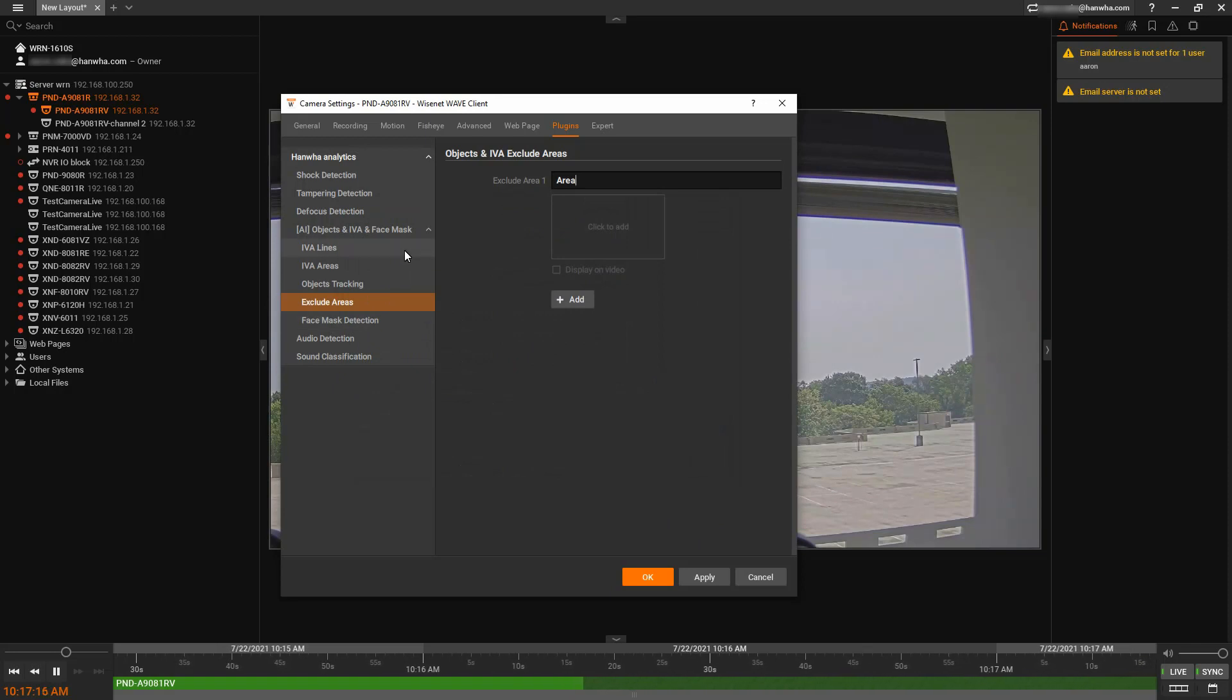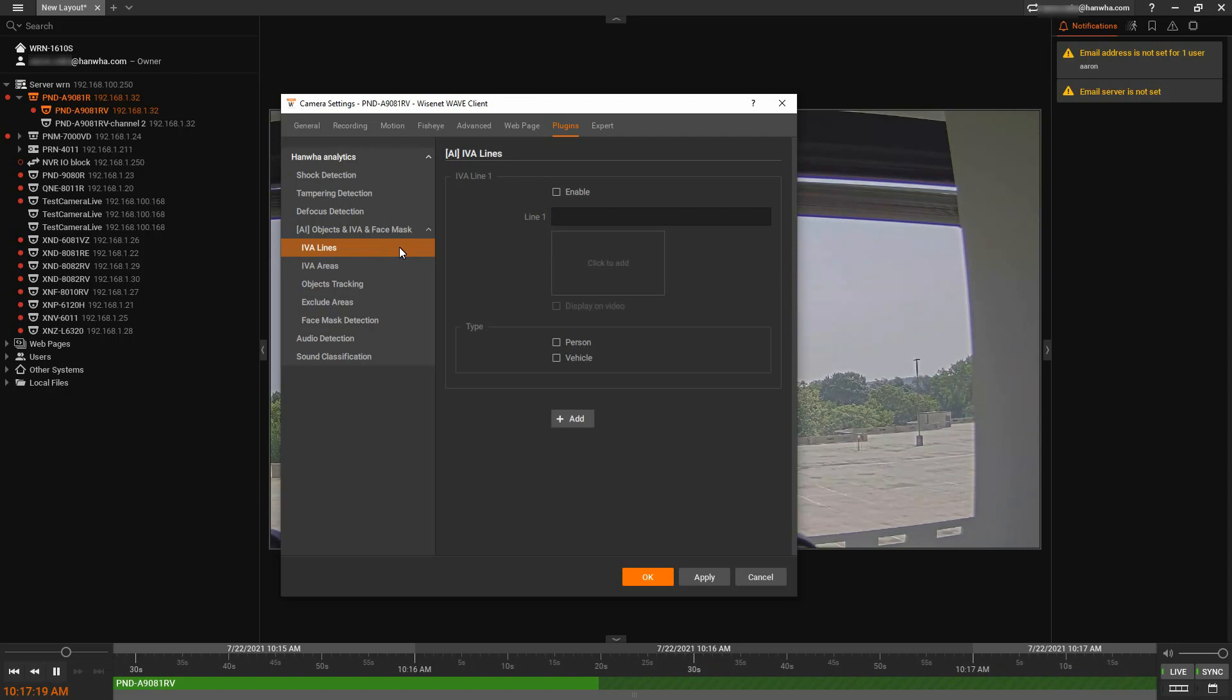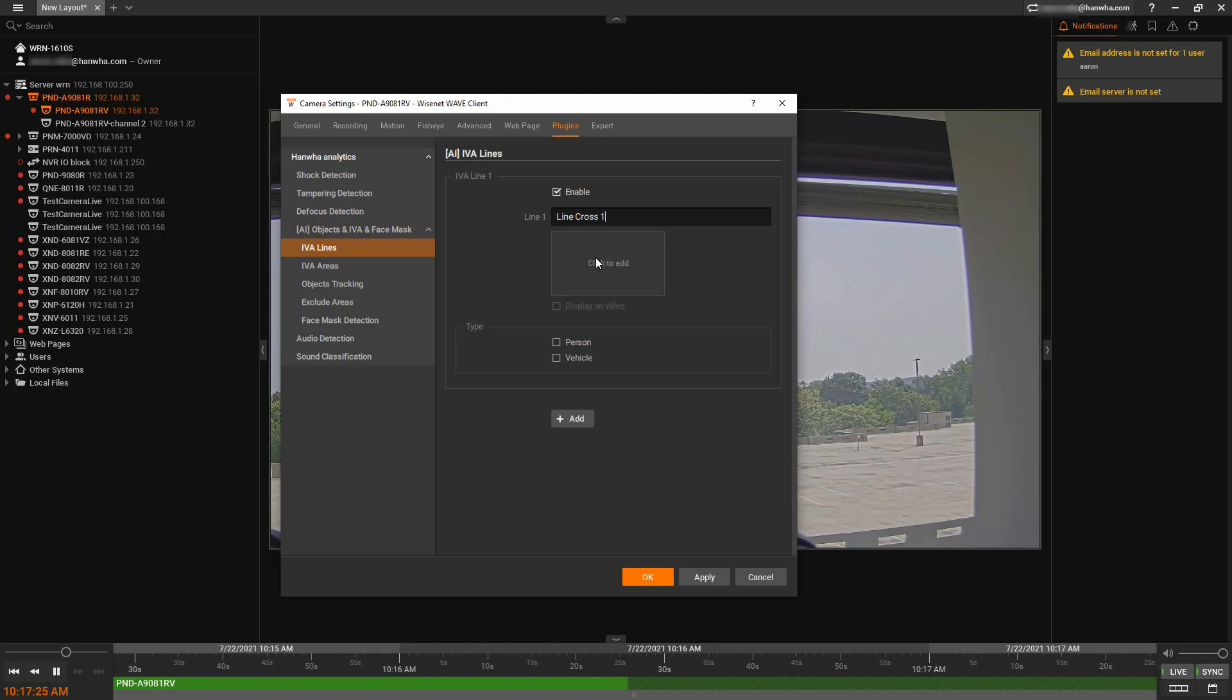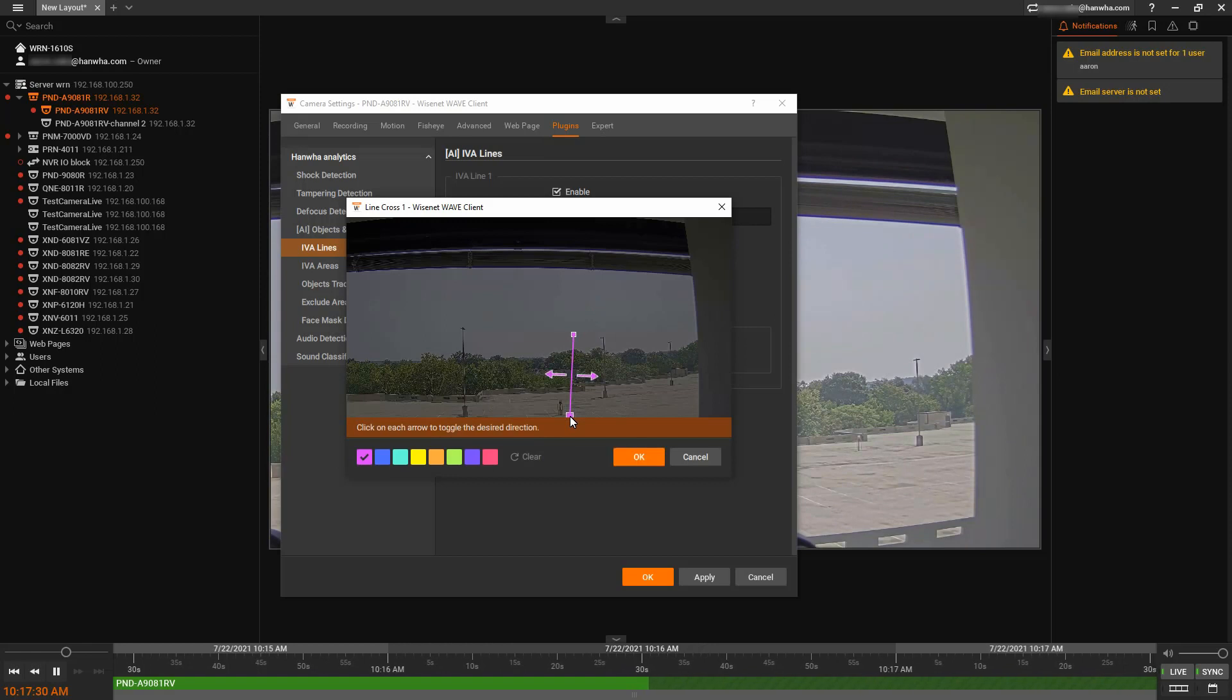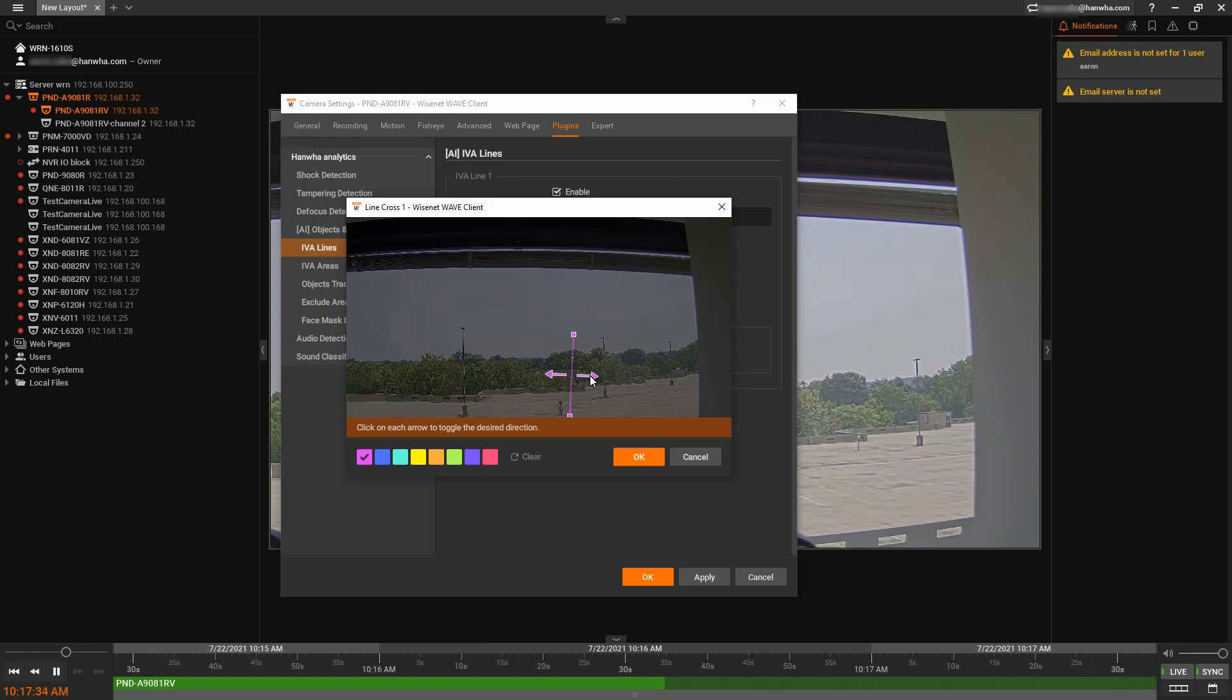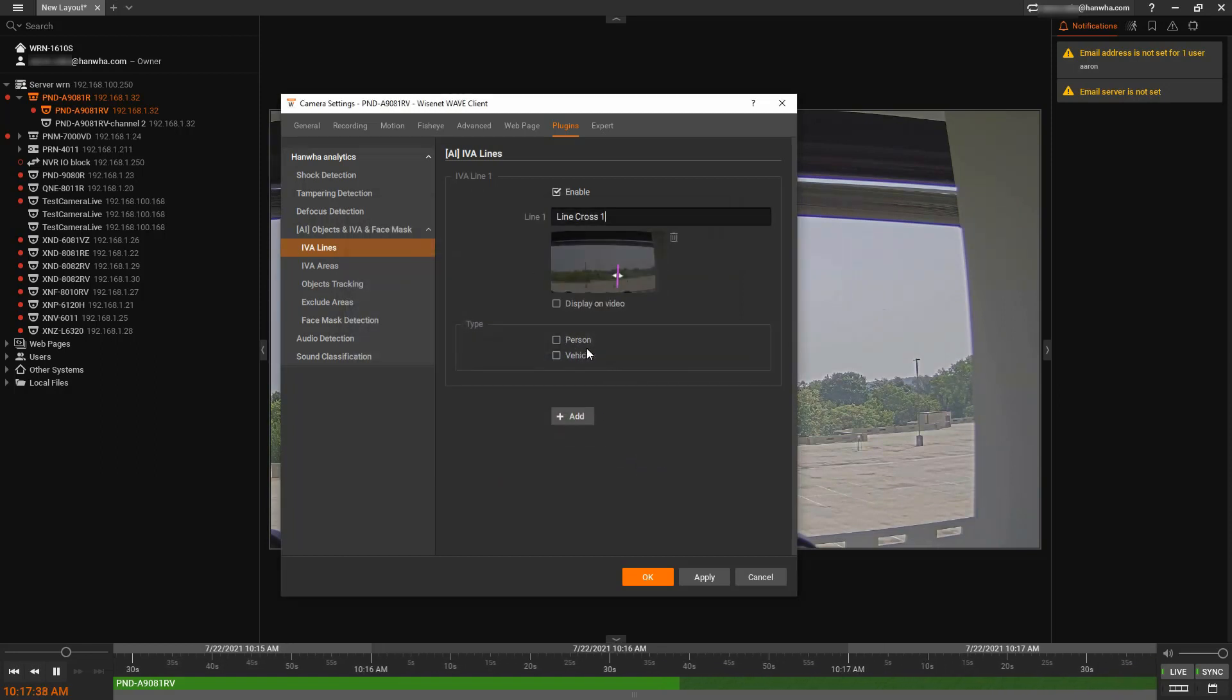Then we can create our analytic rules. We have our virtual lines. We can give it a name, we can then choose our area, and we can draw my line. And we can also tell it which direction to trigger based off of, or both. And then we can choose which object type.